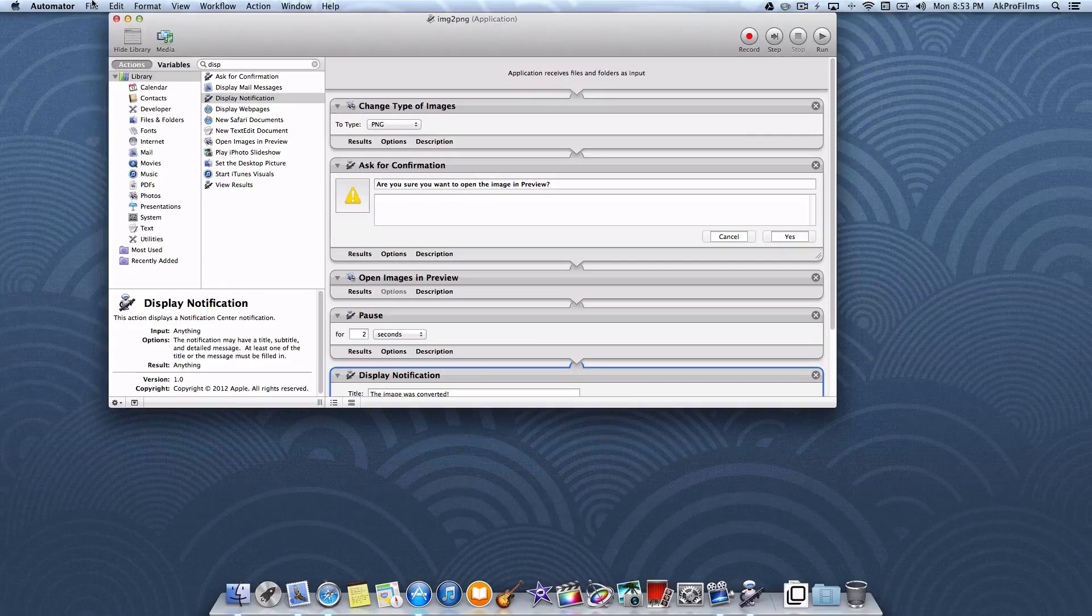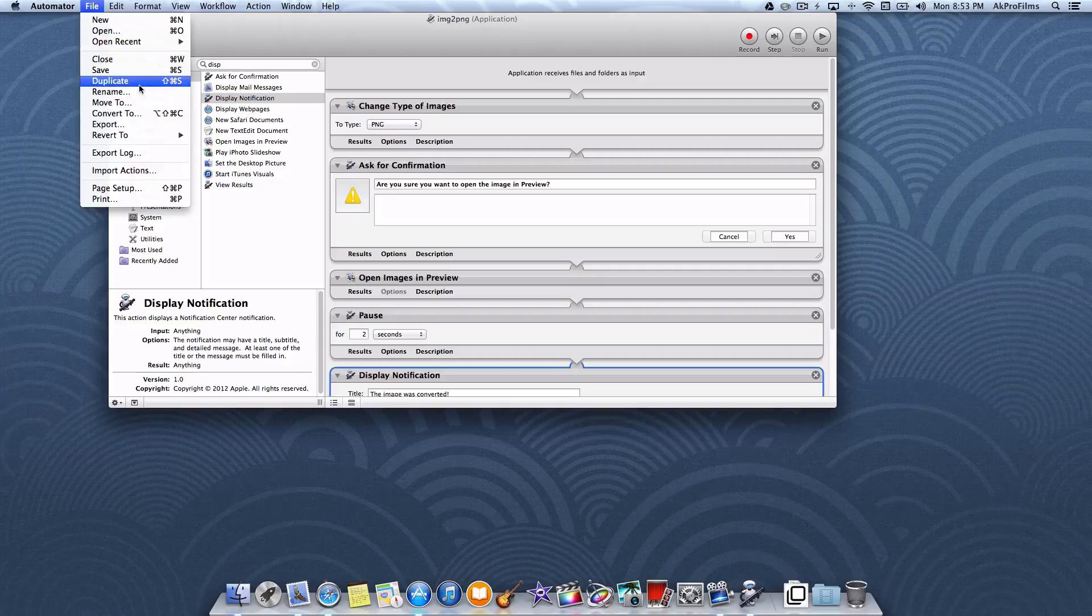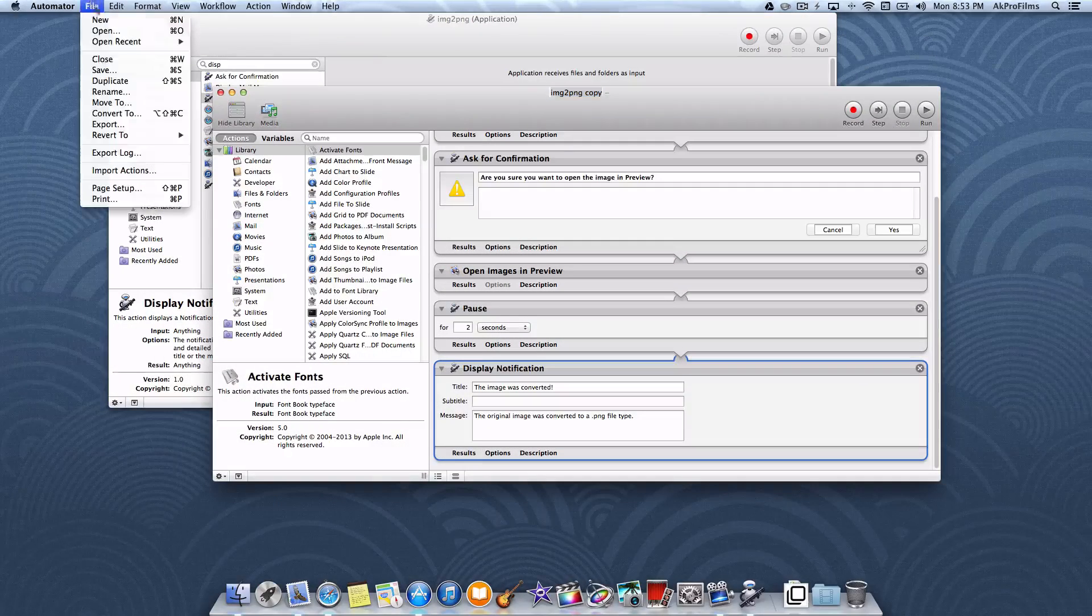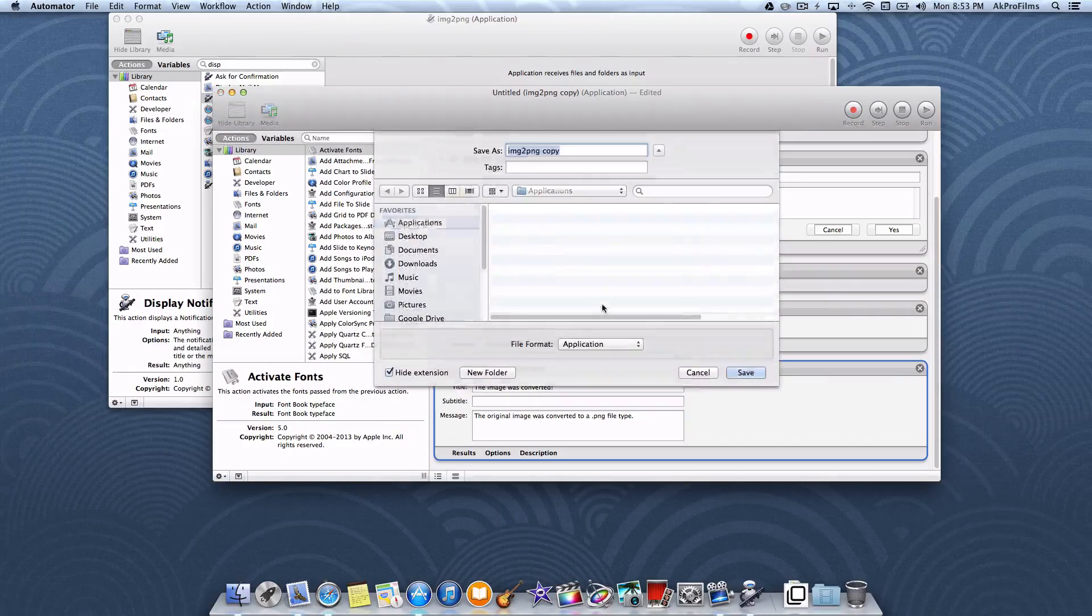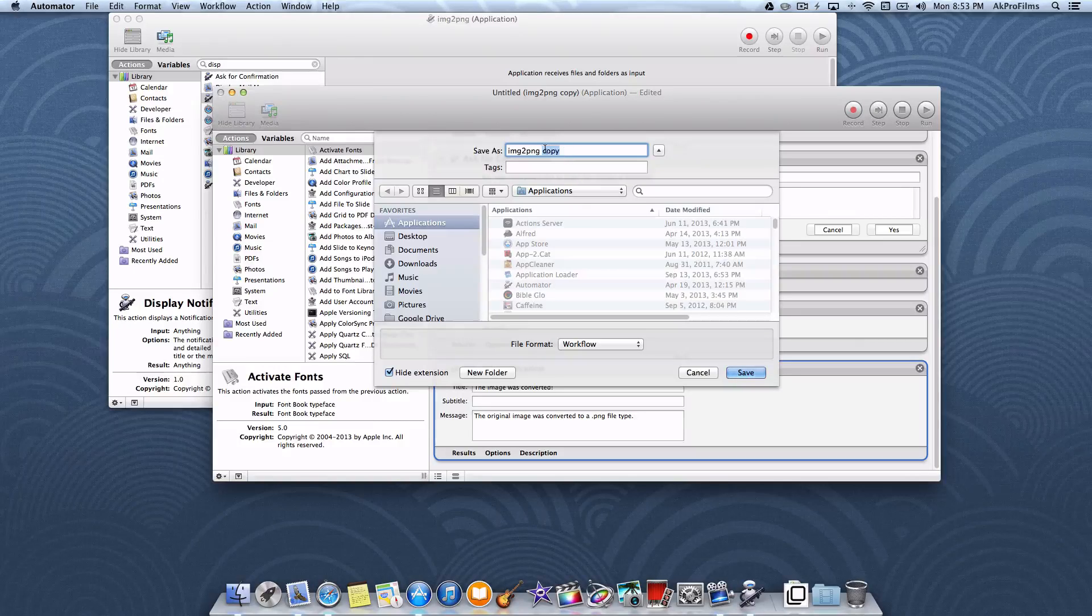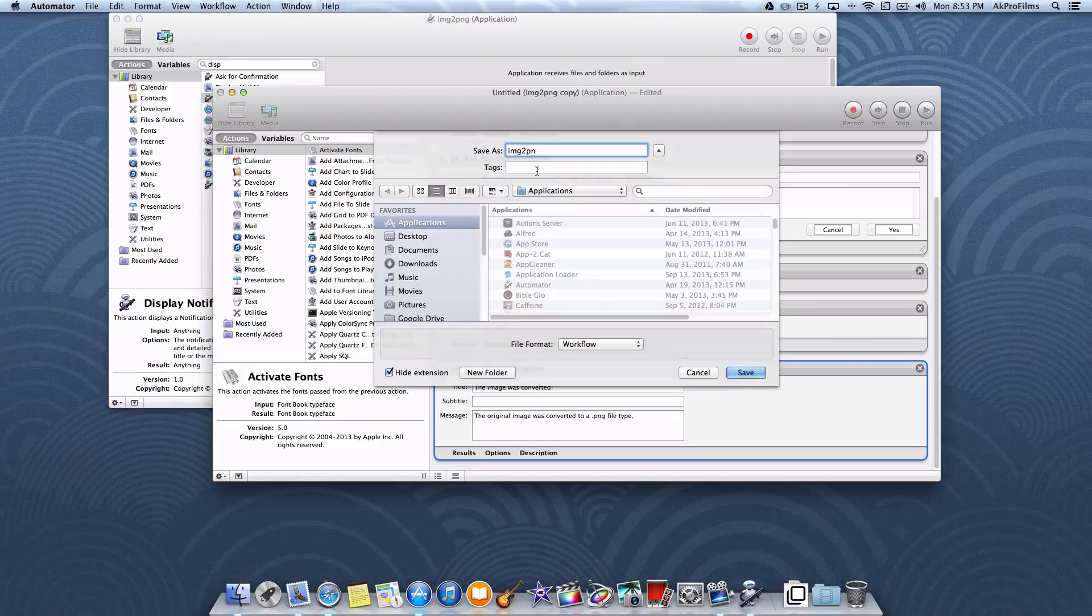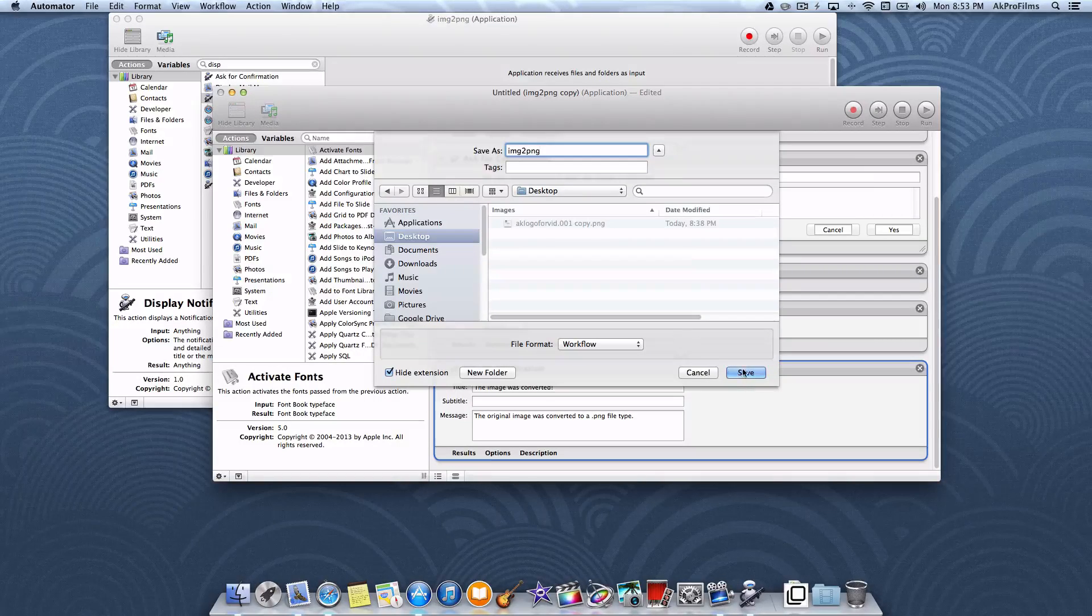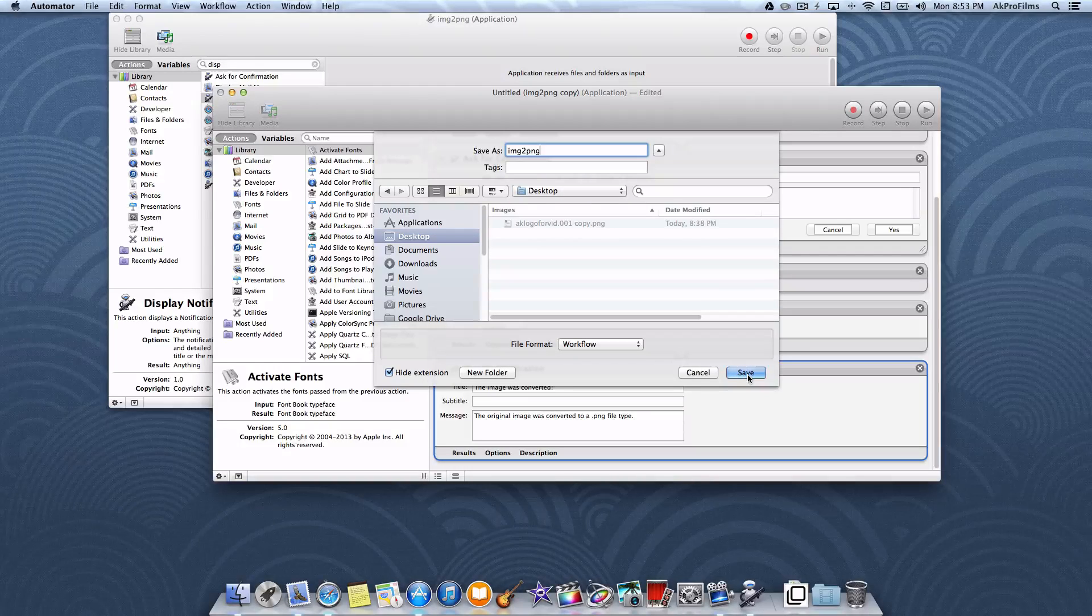Let's also go to file, duplicate, and then let's save this as a workflow. Let's save this image to png. Let's put that on our desktop so we have reference to it so we can easily make changes if necessary.